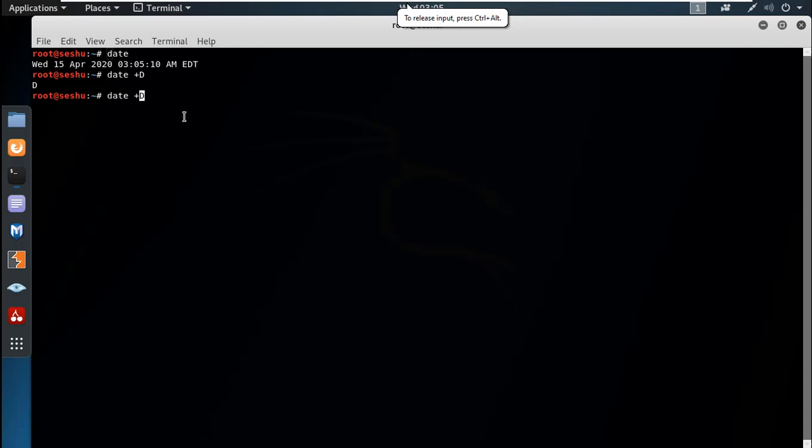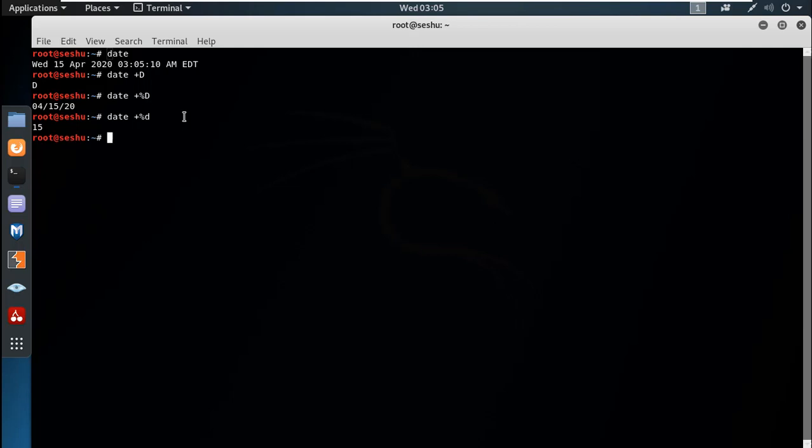%d shows the complete date. %Y displays the year. If you want the year, you use percent Y.